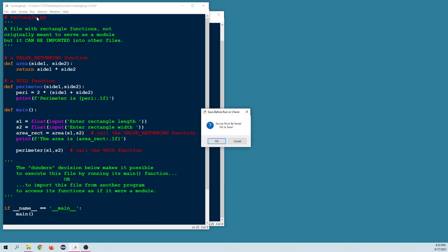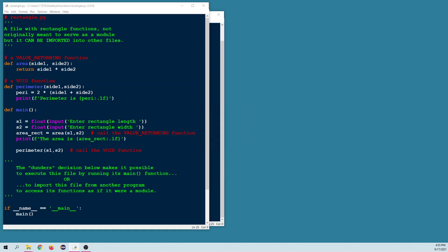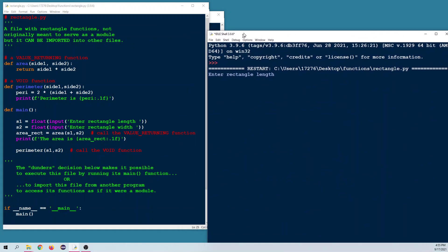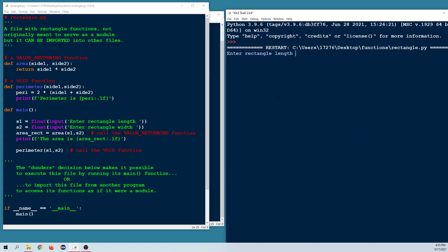Let's give this a run as it is right now. We get prompted for the length — I'll go with 12 and 8 for the width. We get an area of 96 and a perimeter of 40, which is of course the correct answer.